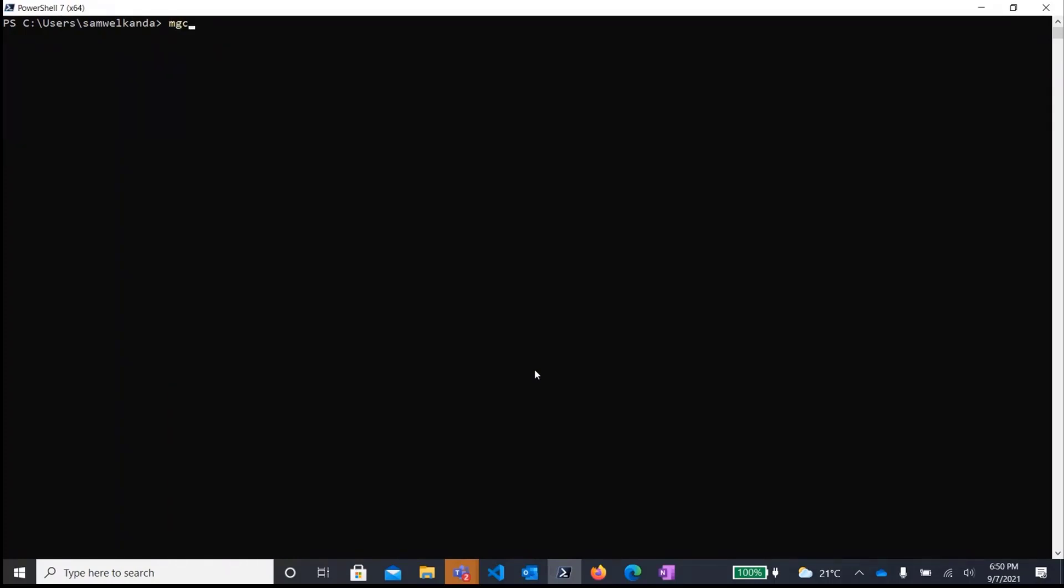So for this demo, I'll just use a basic PowerShell window to show you the basics of the CLI and how you would use it. So to check that the CLI is available, all you need to do is run MGC command. We're using MGC as the entry point to CLI. For those of you who are familiar with Azure CLI, you would know that they use AZ as the entry point. For Microsoft Graph, we're using MGC.